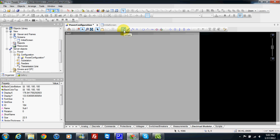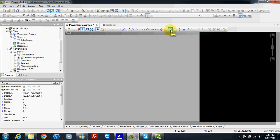Here we have different elements: jumper, branch, graphical vertex, node, breaker, switch, switch fuse. We have two kinds of transformer. Then we have a load, generator and reactor, capacitor and bus bar.